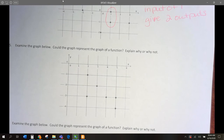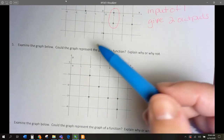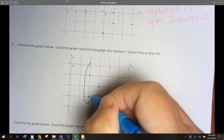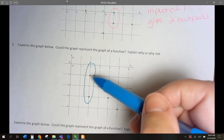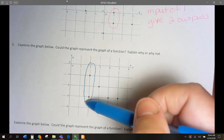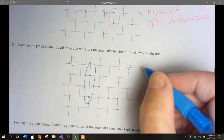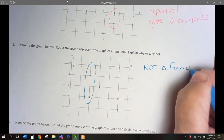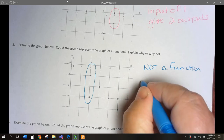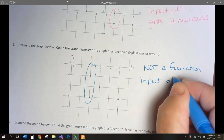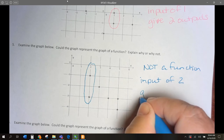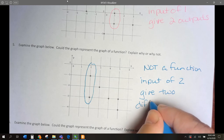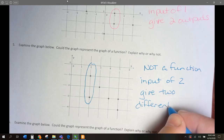For number 5: the input of 2 gives us two outputs — if I input 2, I could get negative 1, or I could get negative 3. So, is this a function? Not a function. The input of 2 gives two different outputs.